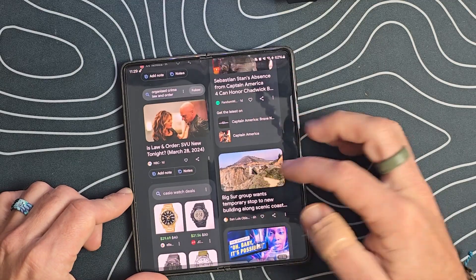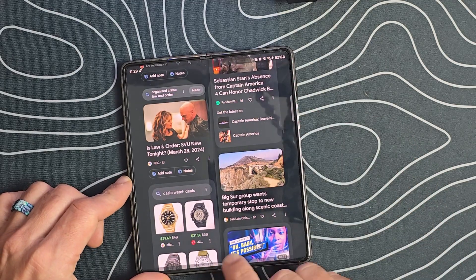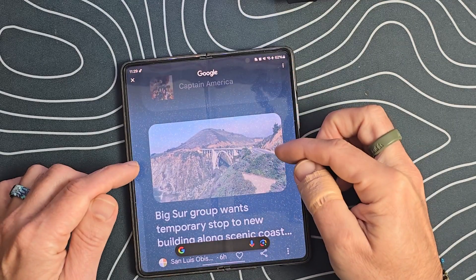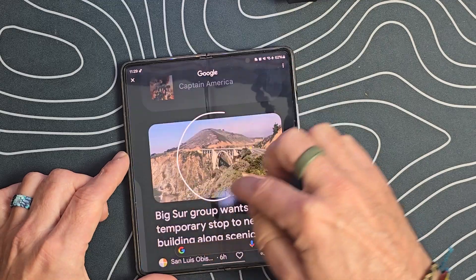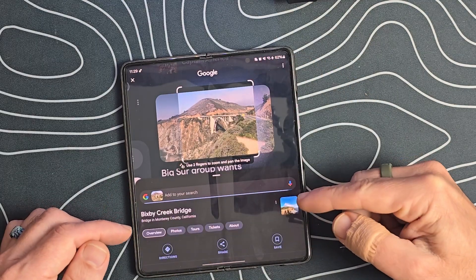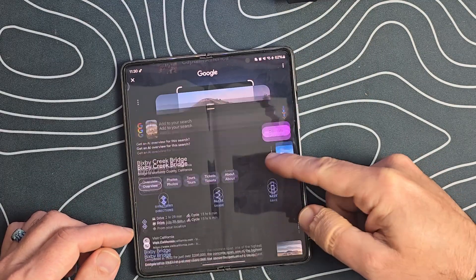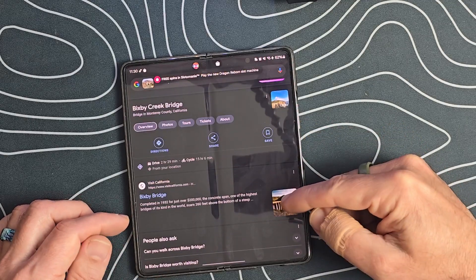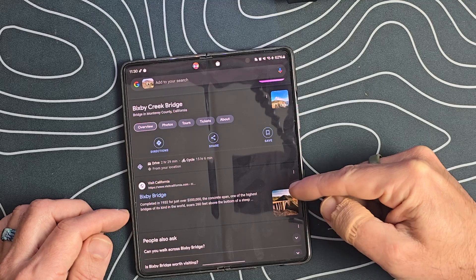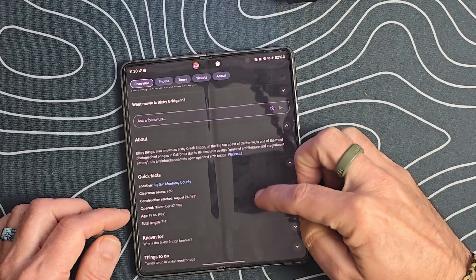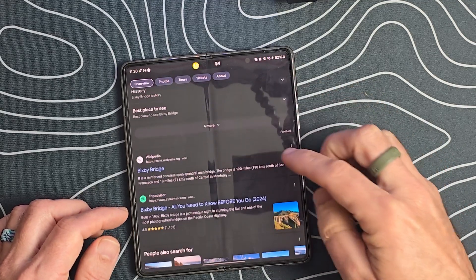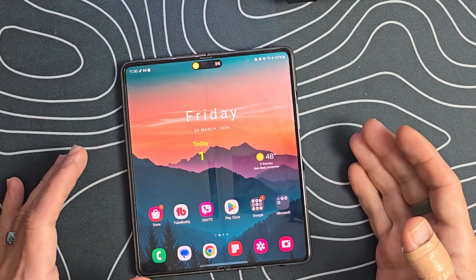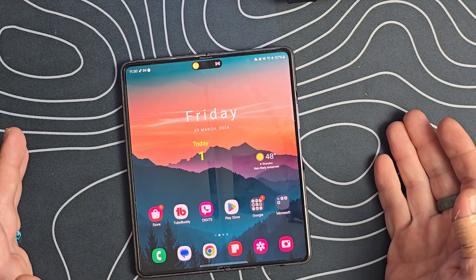We're going to pick this area here, press and hold. What's cool is you can actually zoom into the item you want to circle, and then we simply circle it. What it's going to do is go out onto the internet and find information about what we're looking at. This tells us it's the Bixby Bridge, located in California, with quick facts and other information. This is a super exciting, useful tool that I've been using on my S24 Ultra since it released.